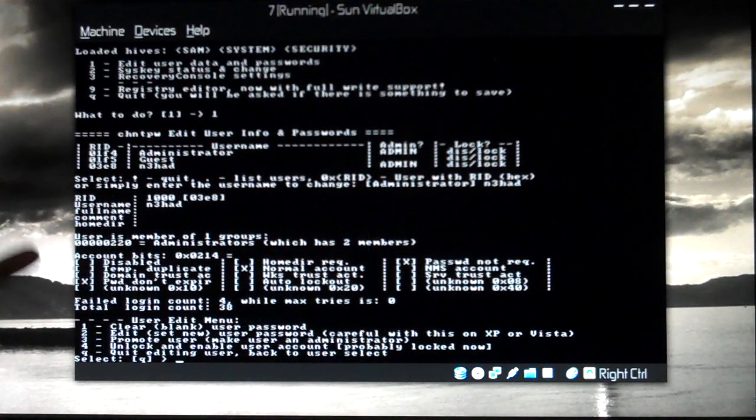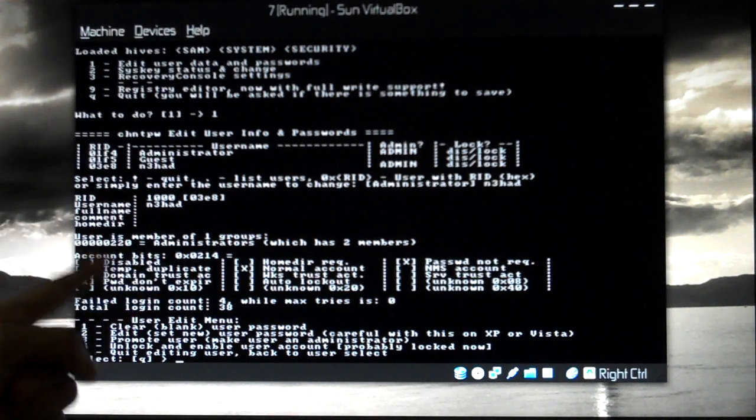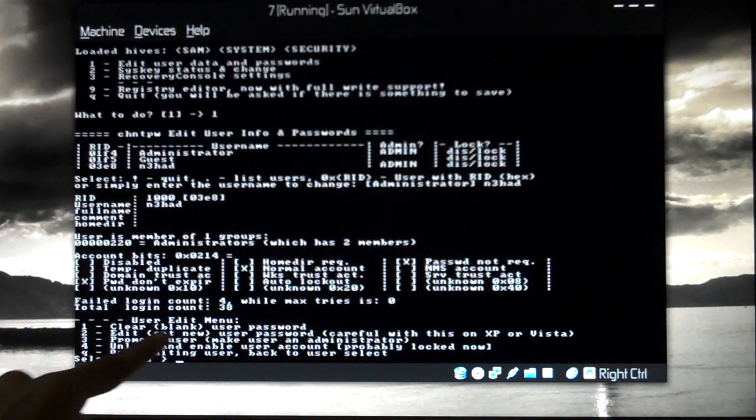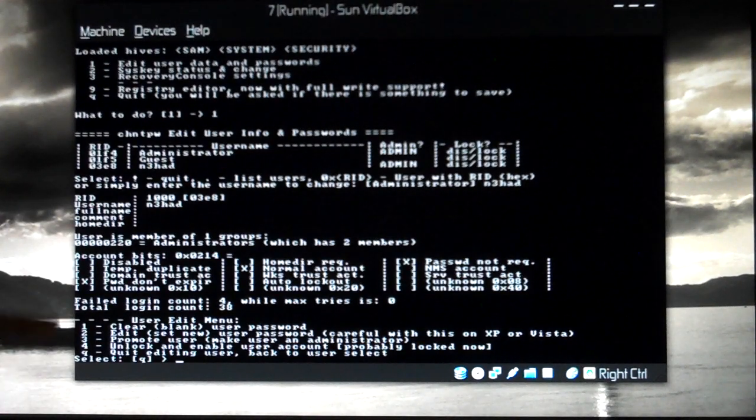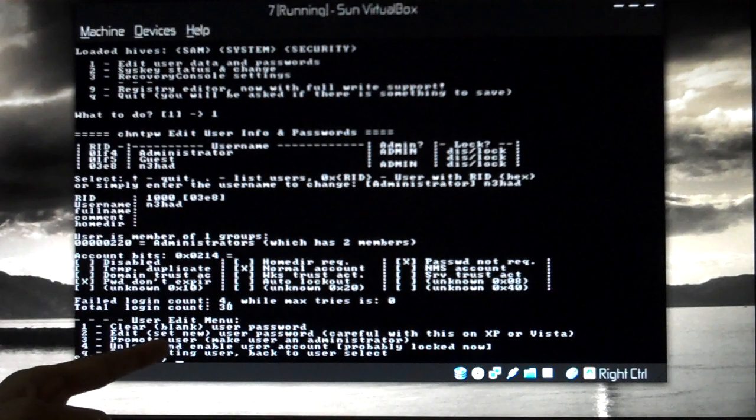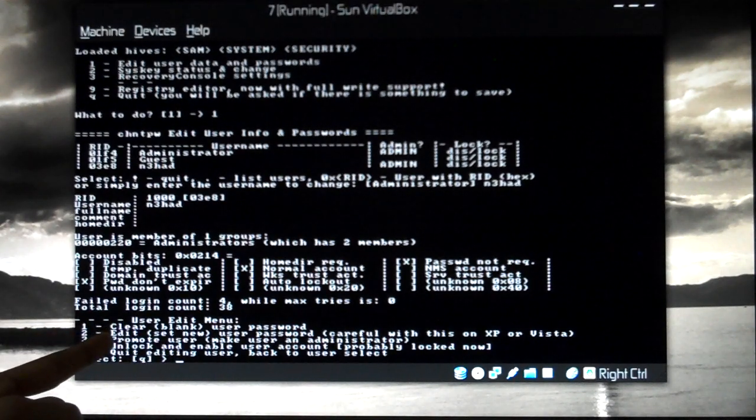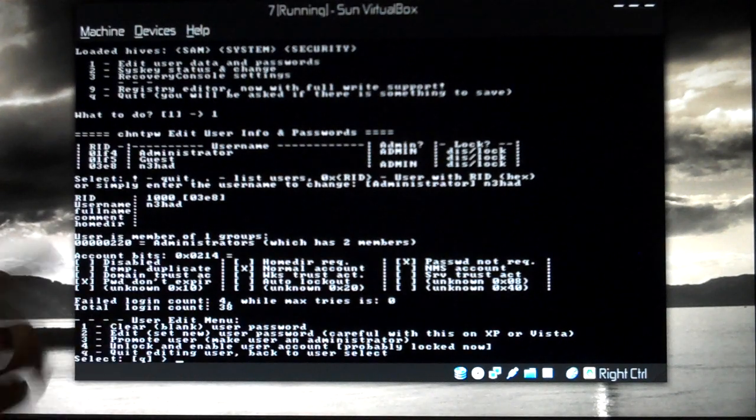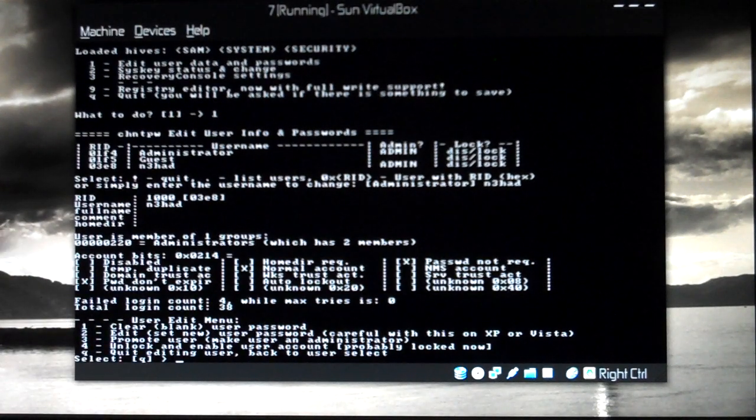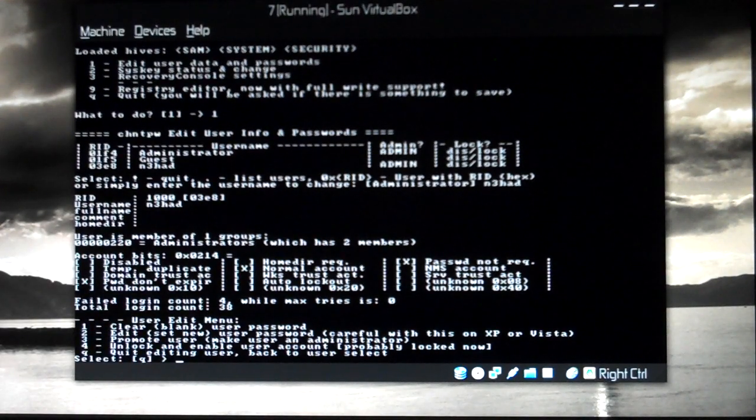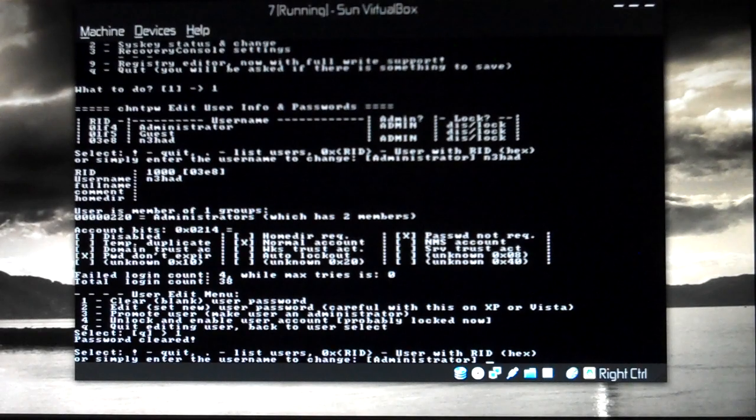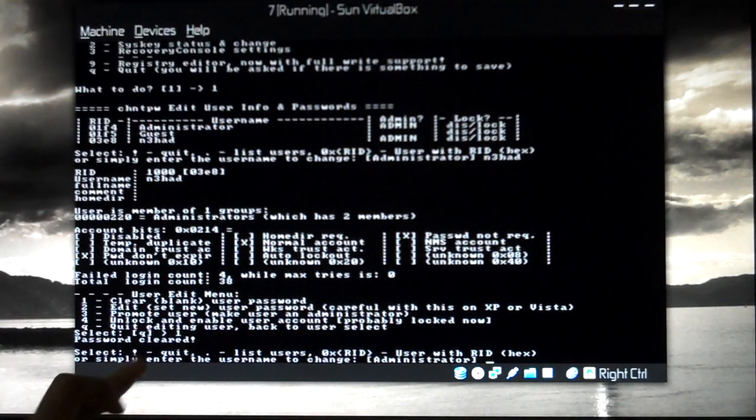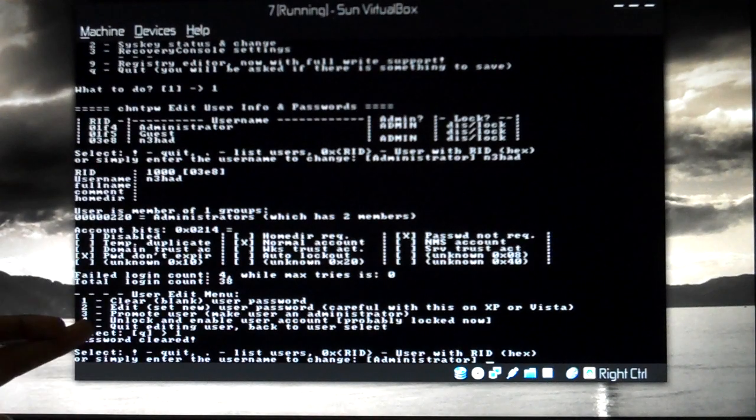Now I get this. User is a member of one group, that is administrator. User edit menu is giving me five options. First option: clear user password. I'll be choosing the first option, clear user password, so I have to choose one and press enter. It says password has been cleared.